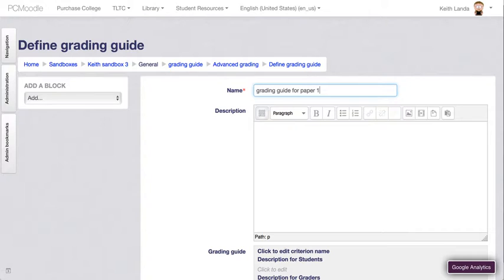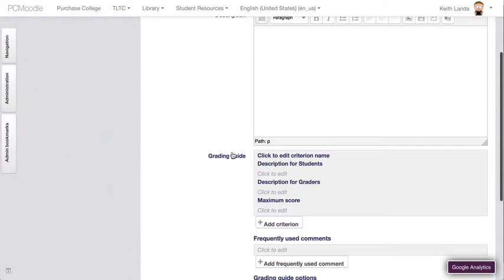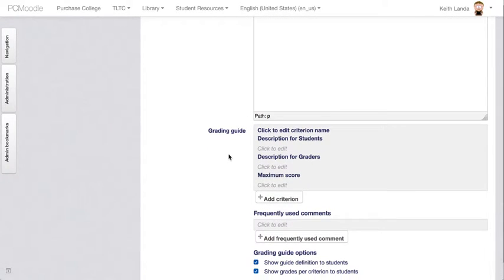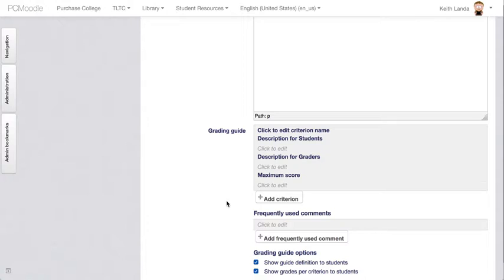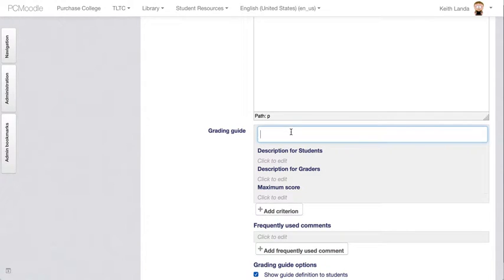You give your guide a name, and basically with the way the guide works is that you establish a number of criteria on which the paper or the assignment is to be scored. Each of those criteria can have its own separate maximum value and a different description. It comes with one criterion there, otherwise it wouldn't be a guide.